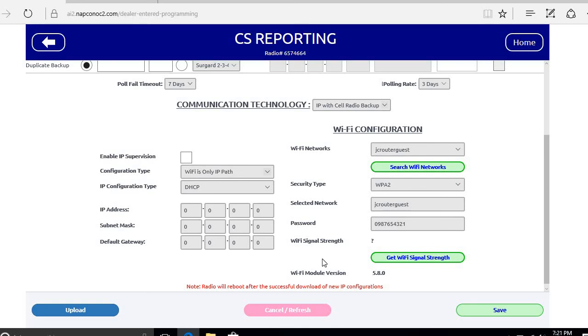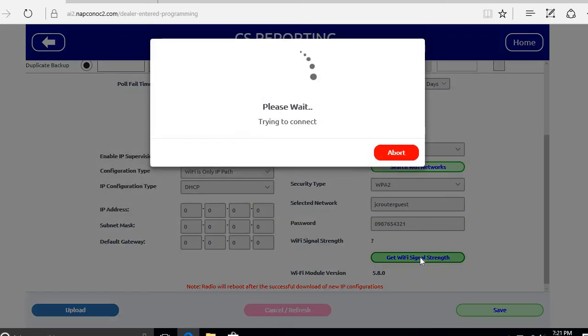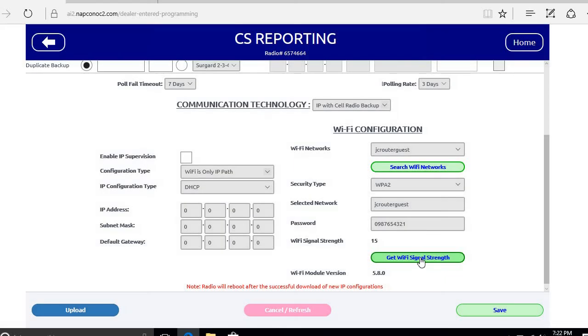Once the router connects, we can get a Wi-Fi signal strength, 15 being the best. Let's see if we connected already and you can get a signal strength. Now you see we are connected with a signal strength of 15, and that's the best that we can get.